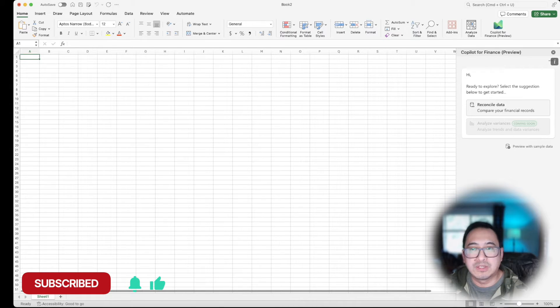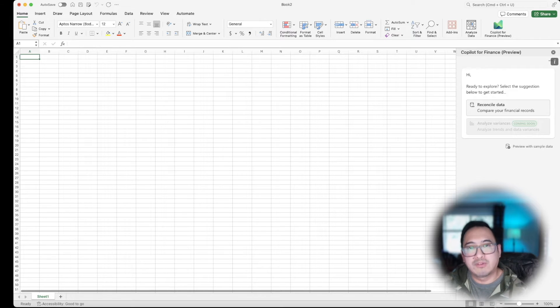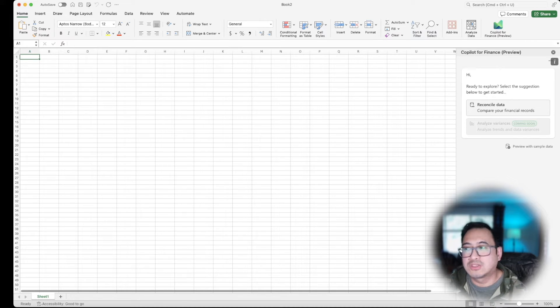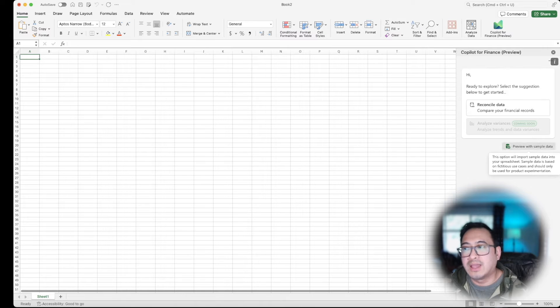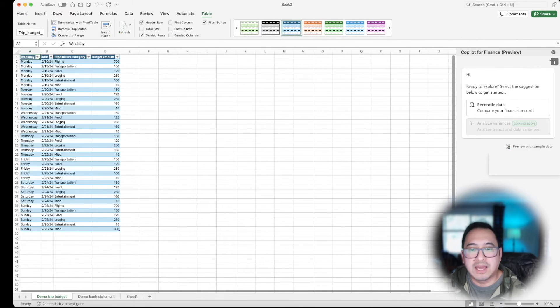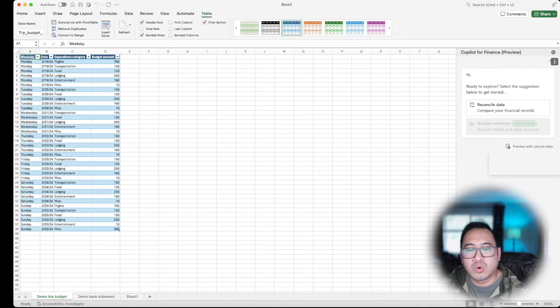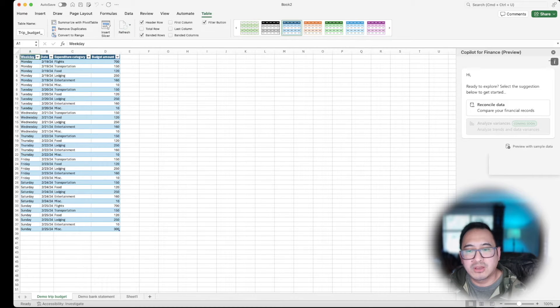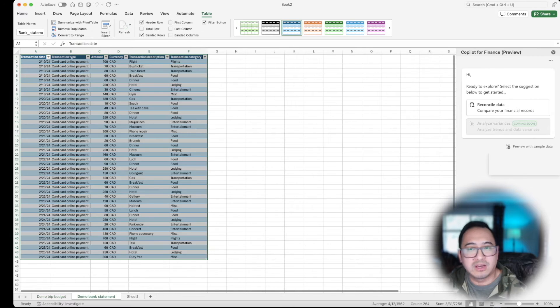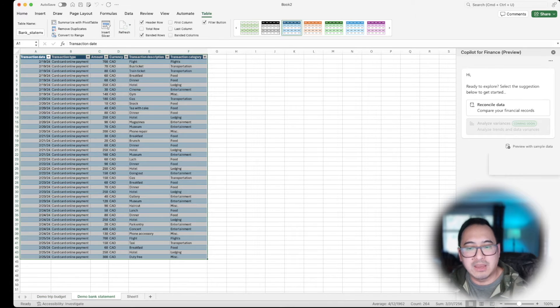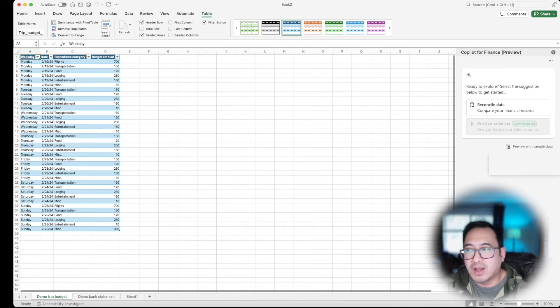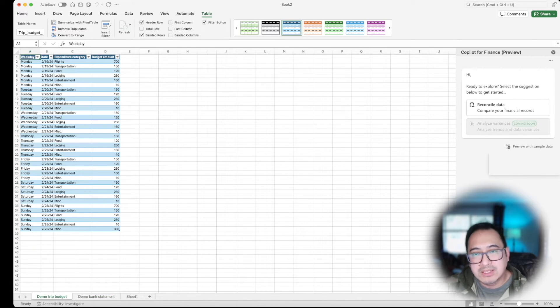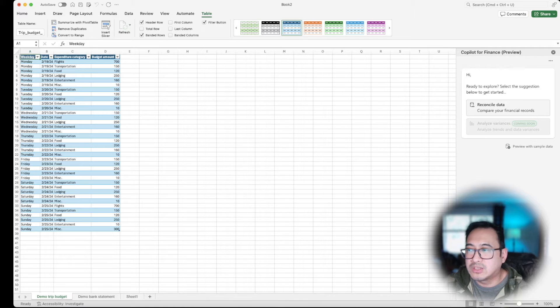This is the option to get started, but if you want to get familiar with it, it will provide you some sample data. So if you click on preview with sample data, I will go ahead and click that. So you'll notice it's going to give me two sheets, one is a demo trip budget and the other one is a bank statement.